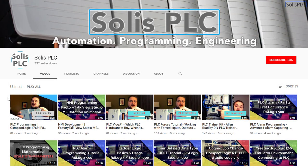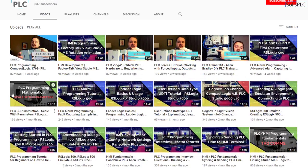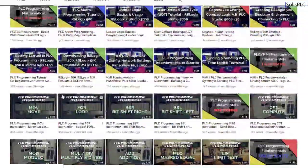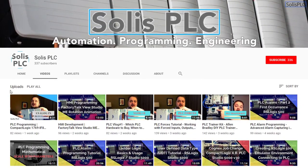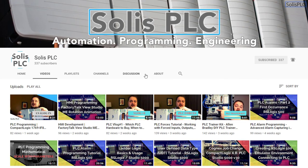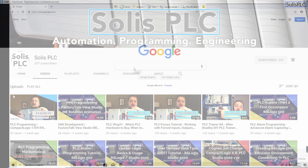Before we get started, I just wanted to quickly point out all the great content we've been releasing on the Solus PLC YouTube channel, including industrial automation, PLC programming, and HMI development. If you enjoy this type of content, we'd really appreciate it if you could click the subscribe button as well as the notification bell to receive the latest content posted to the channel.